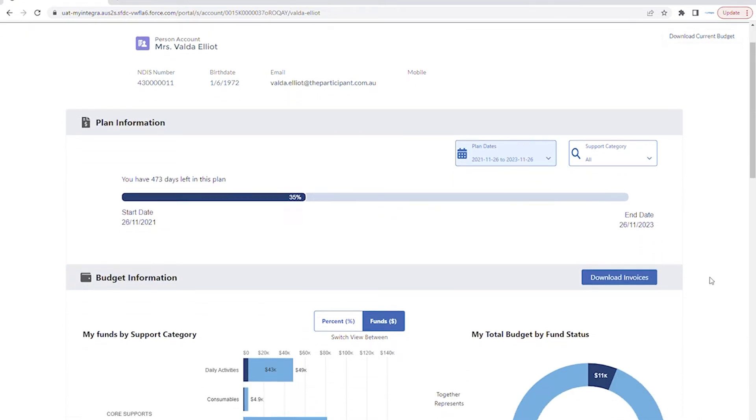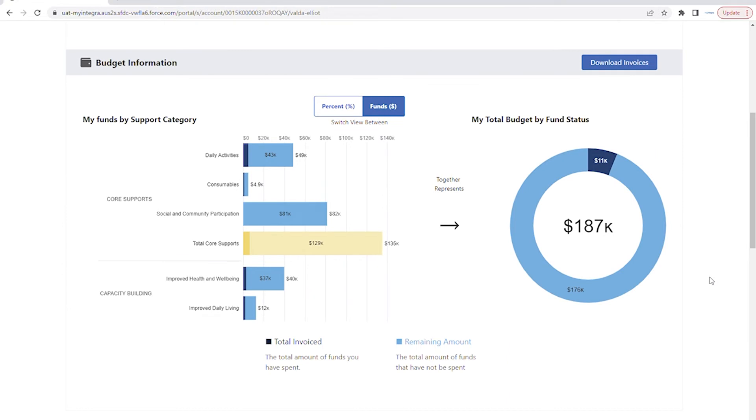Under this, you'll find information about budget utilization. The data is color coded to represent funds by total invoice in dark blue and remaining amount in light blue.